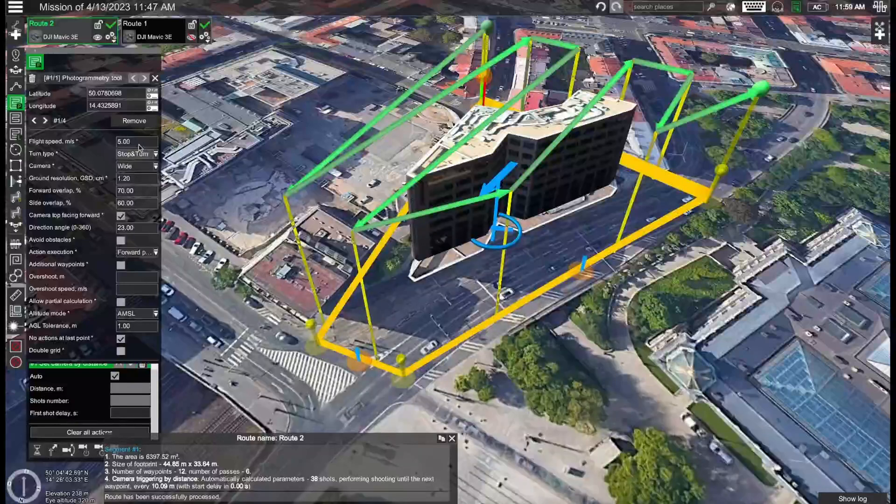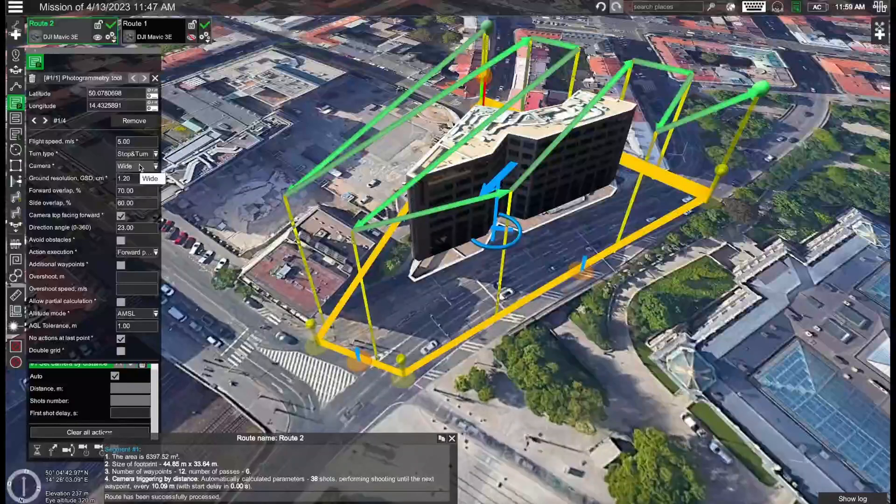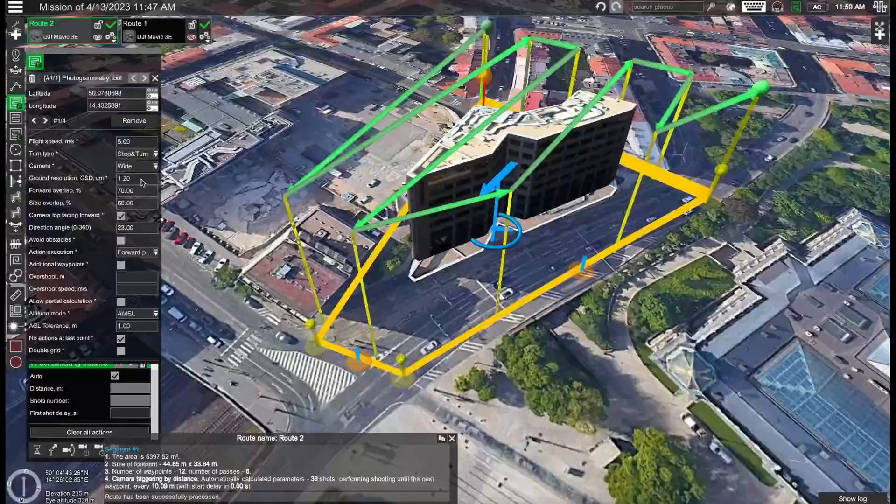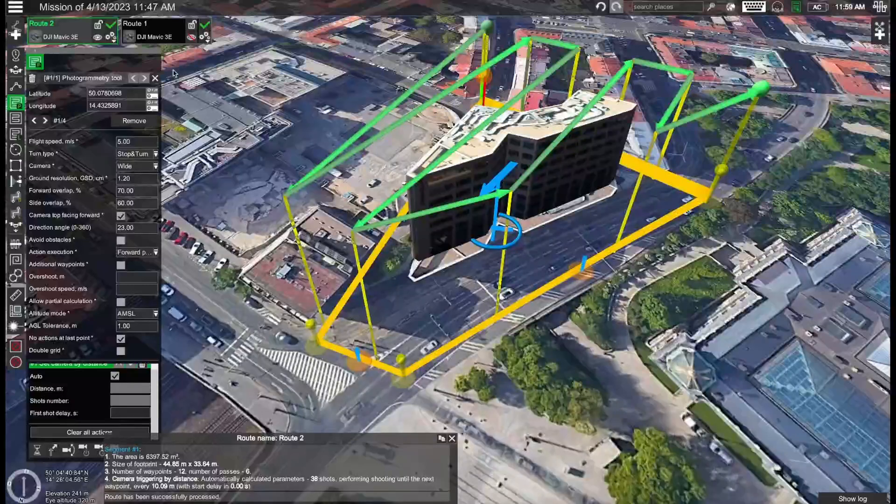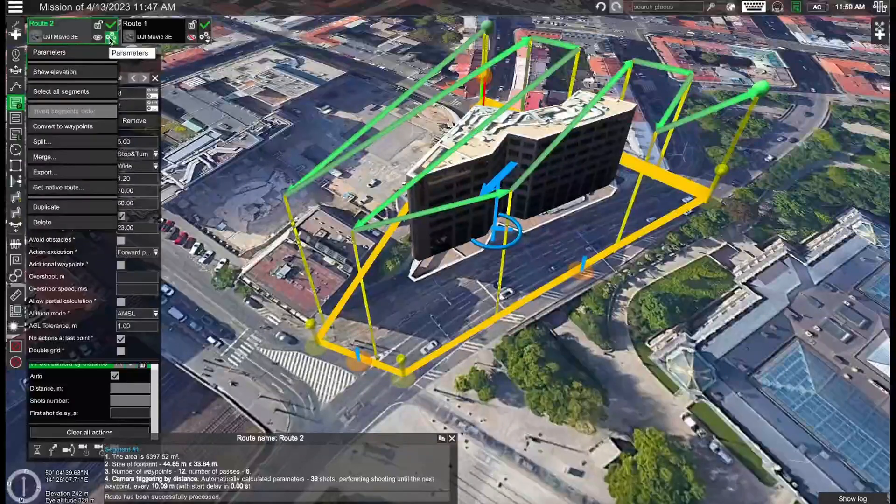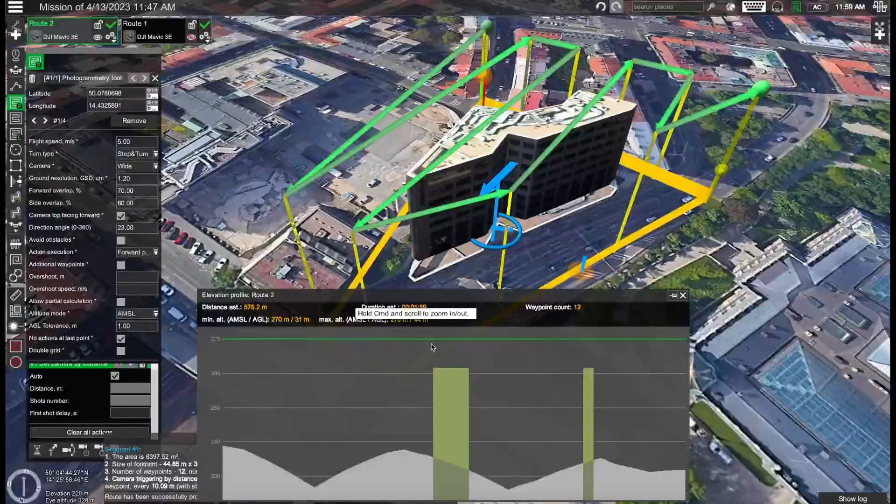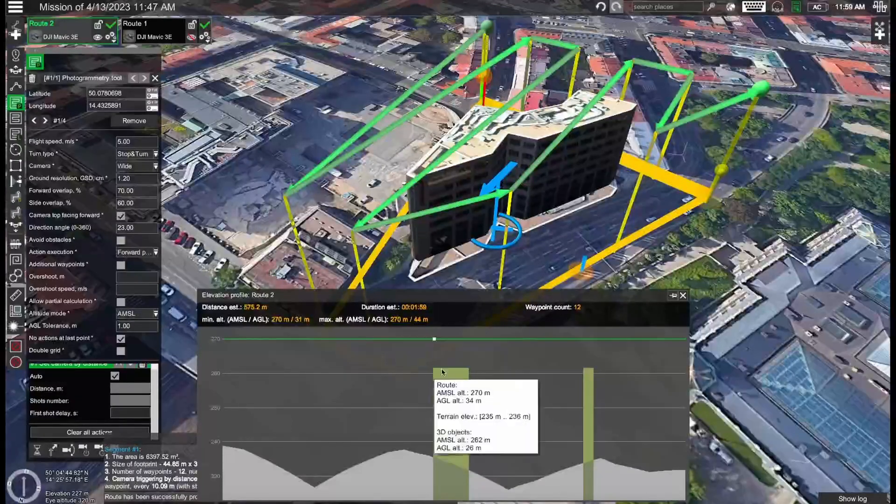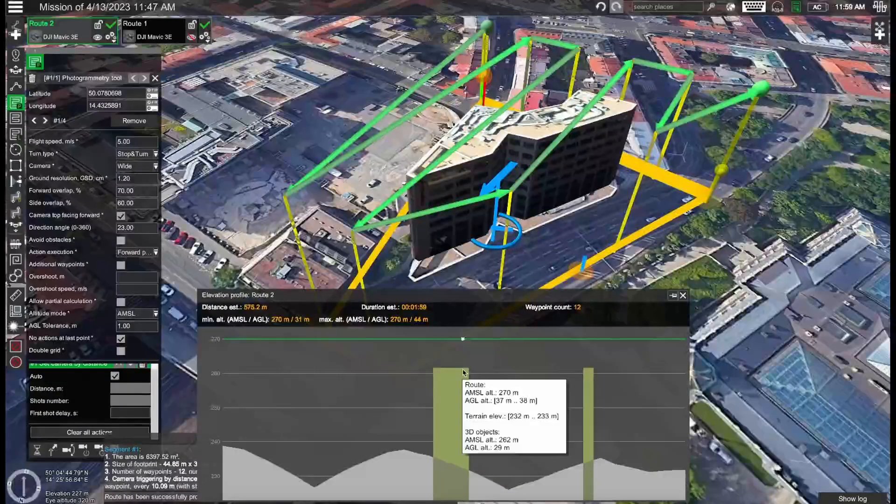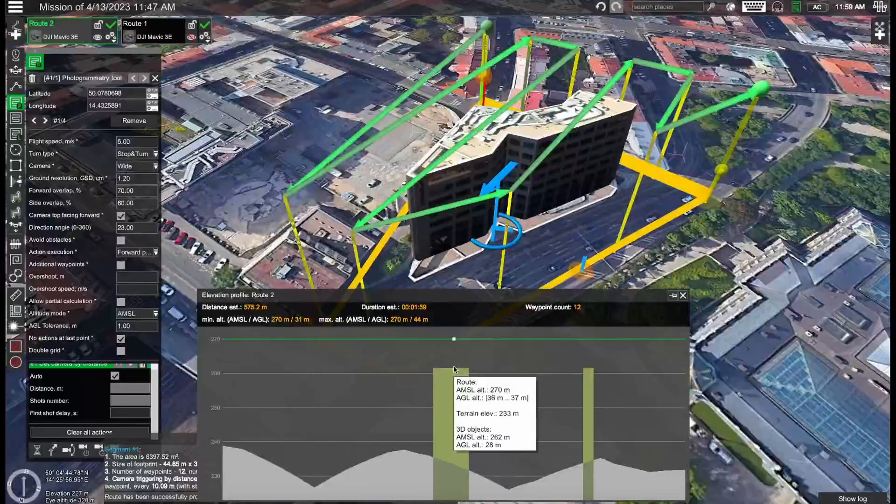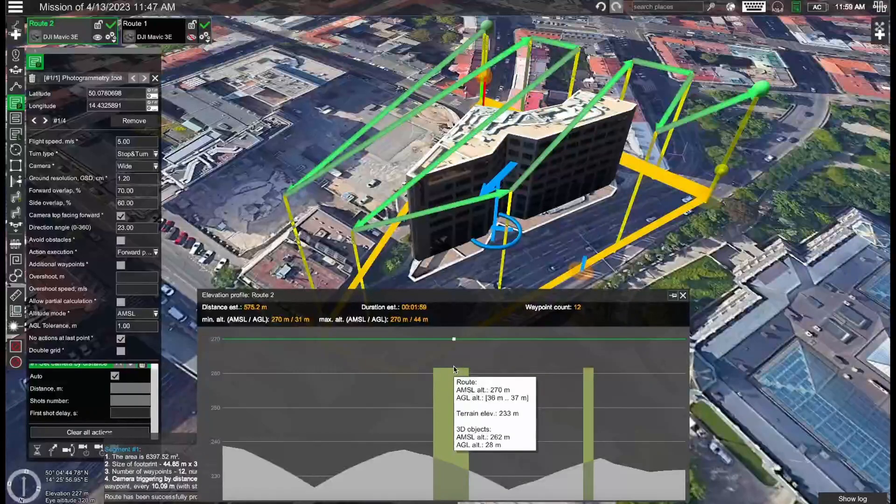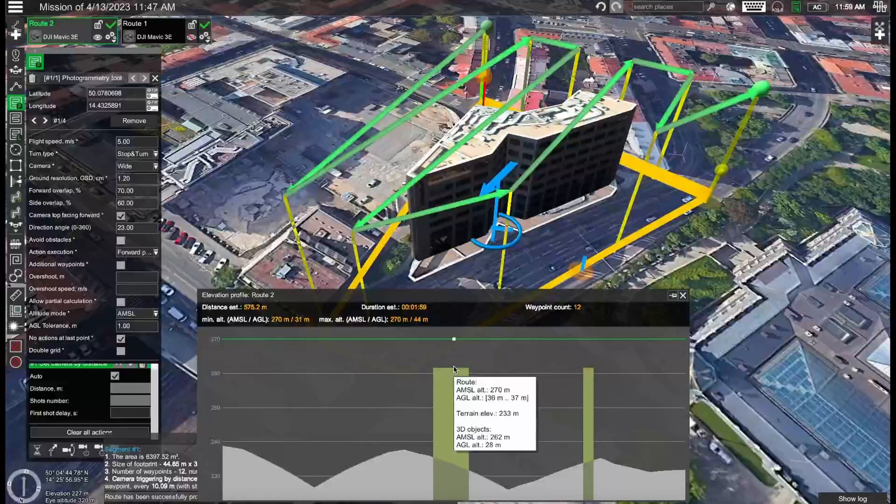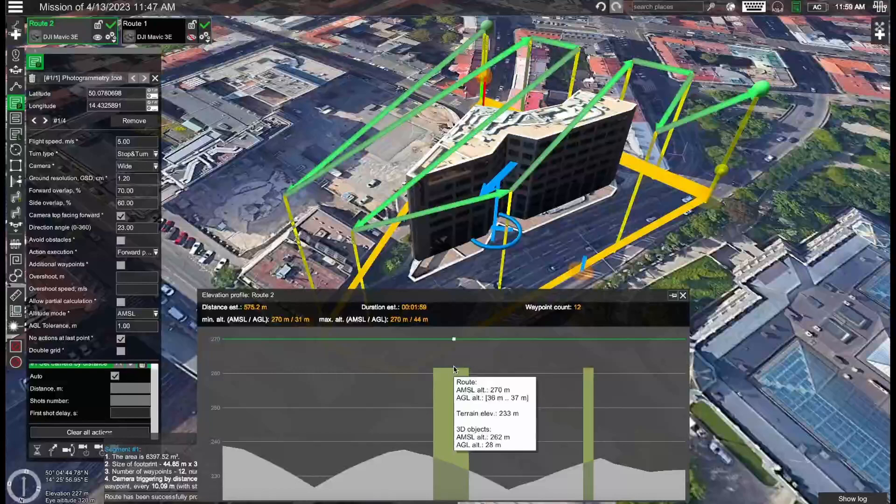Flight speed five meters per second. Turn type stop and turn in this case. Camera as wide. Ground resolution set to 1.2 centimeters. And if you go here to show elevation you'll also see the building model. So you'll be able to see what is the AGL altitude of the drone above the building. In this case the AGL will be about 36-37 meters while the building's altitude is 28 meters. So this means that we will be scanning the building approximately 10 meters from the roof. And this is the same 10 meters which we'll also maintain on the facade scan. So this is one way how we can make sure that the correct GSD will be maintained as we scan.